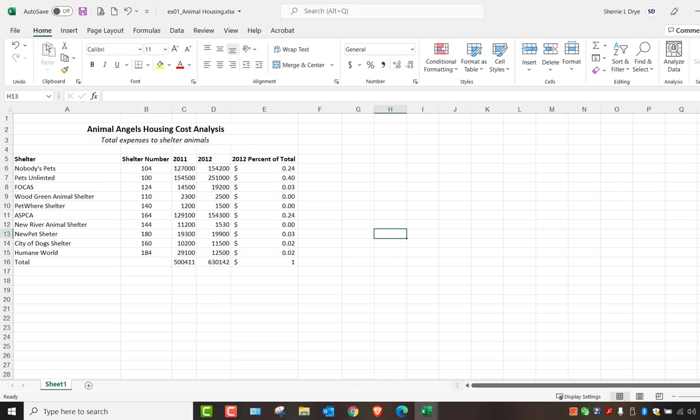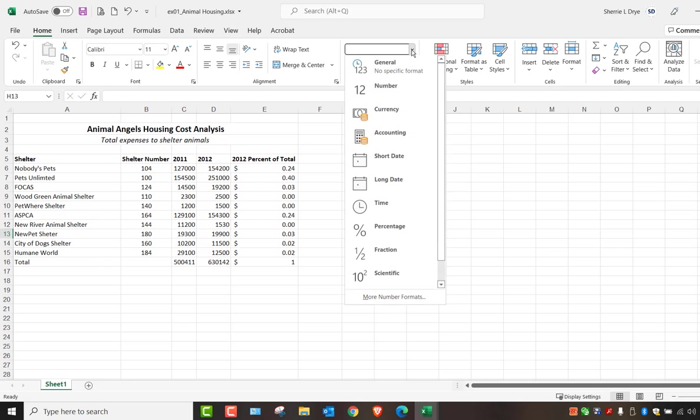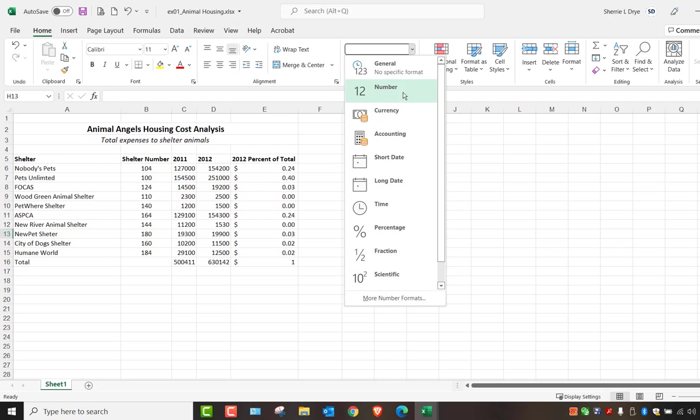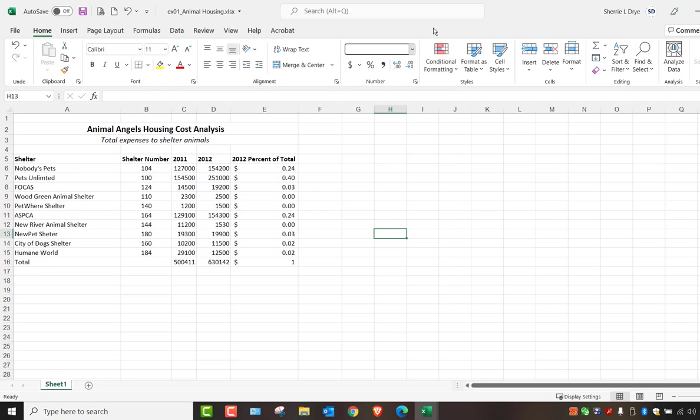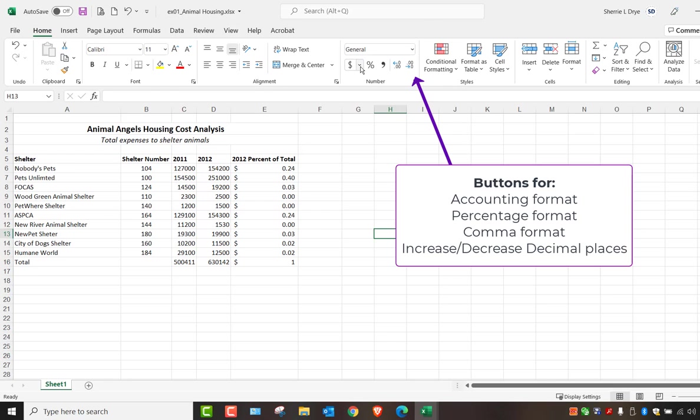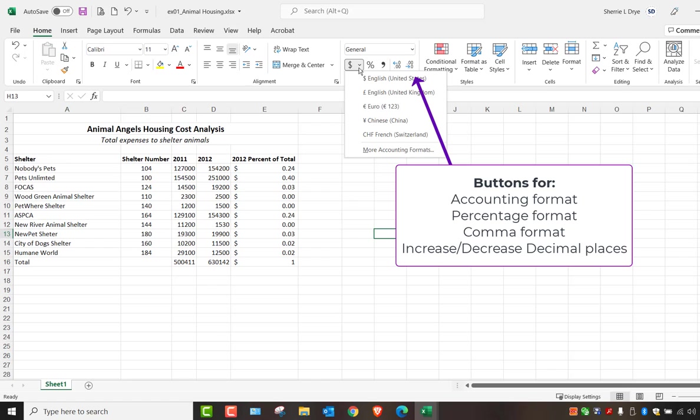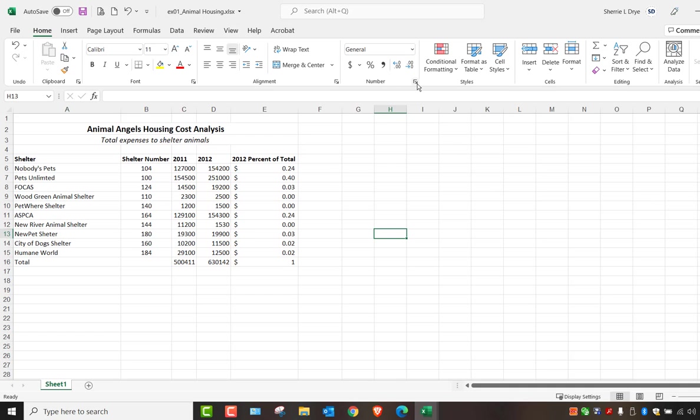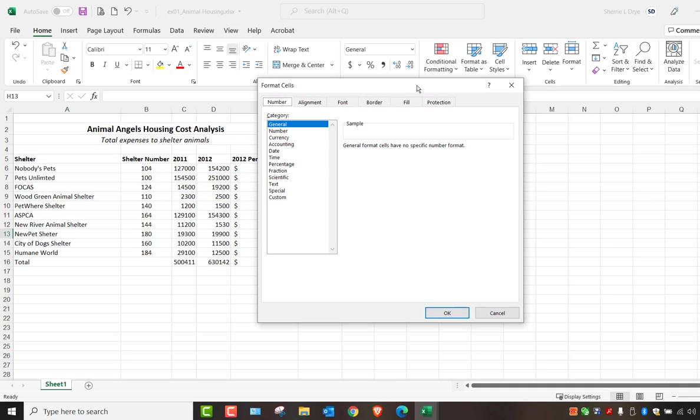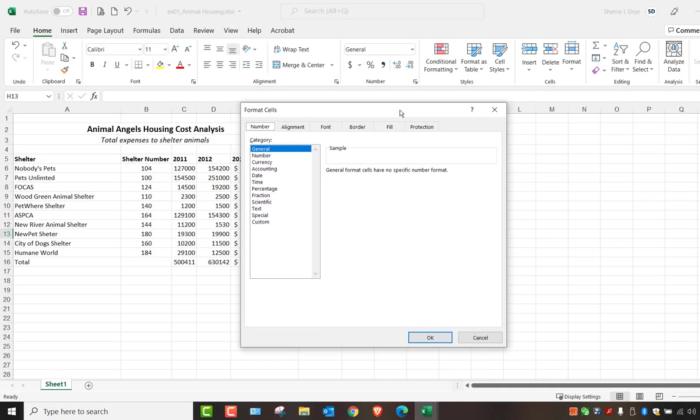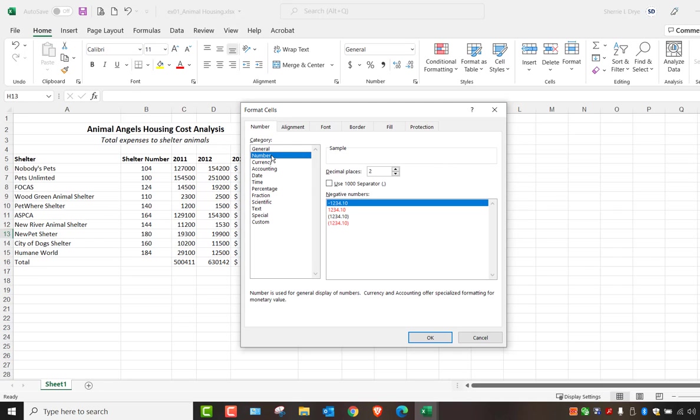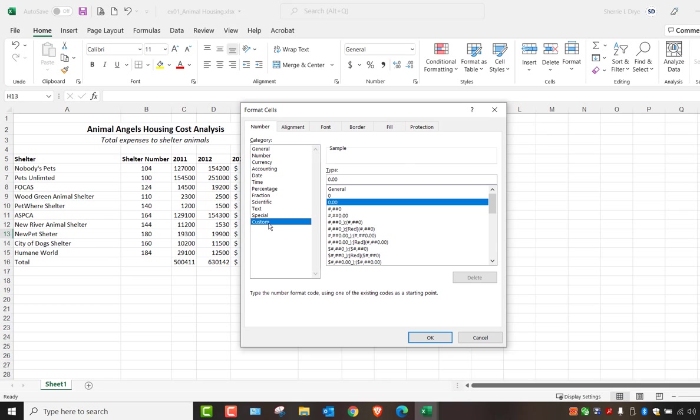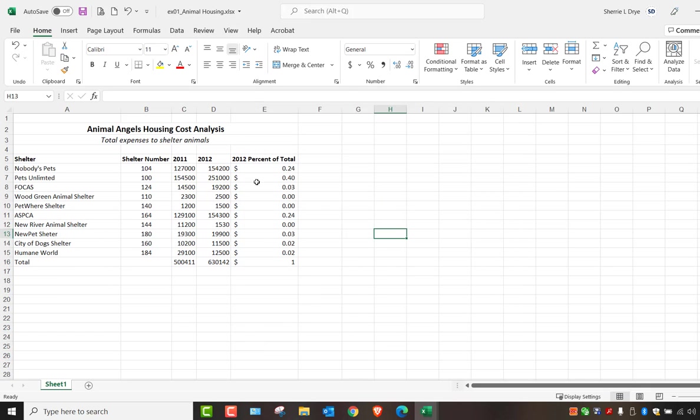Under the home tab, you have a number grouping here. You can choose from your number types here. There are a couple here for your dollar format, percentages, adding commas and increasing and decreasing decimals. There is also another dialog box where you can choose very specific ways to format your numbers. You can even create custom number formats as well.